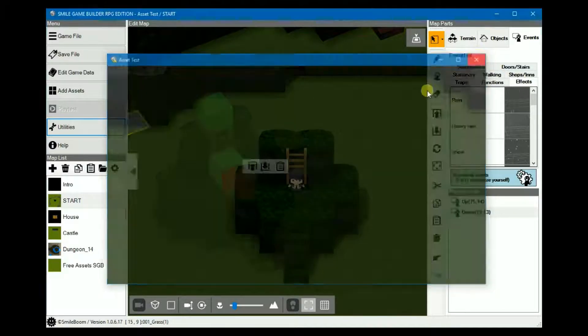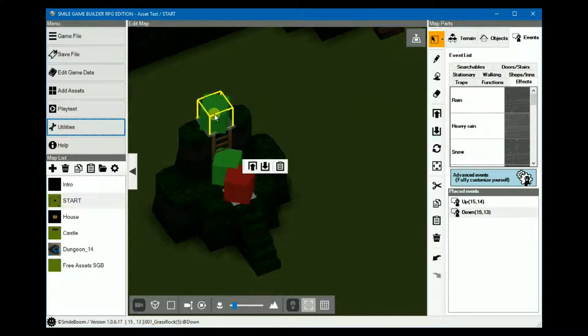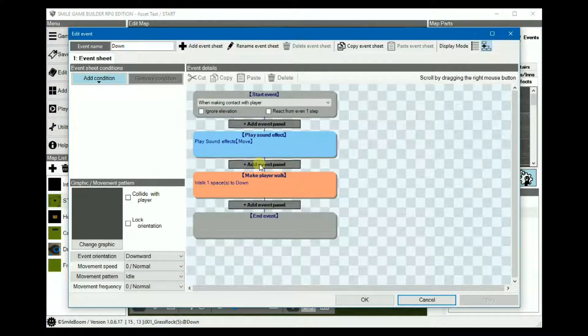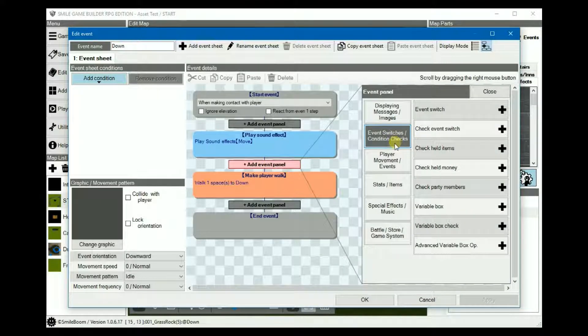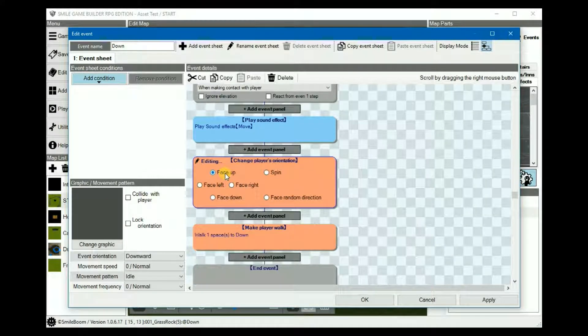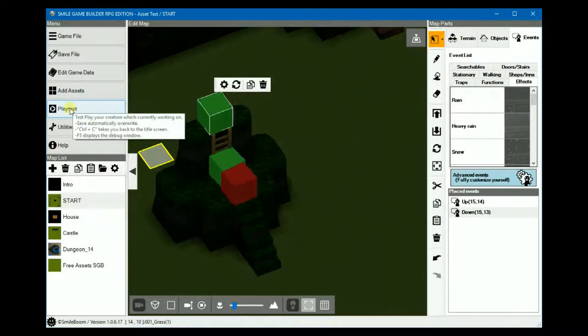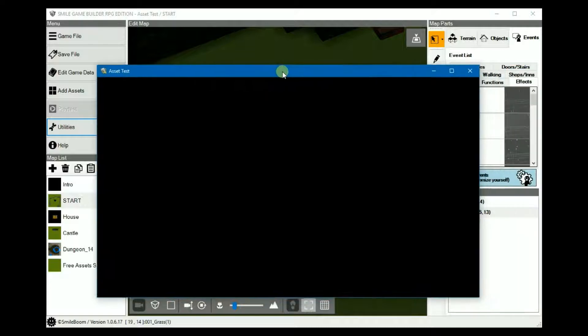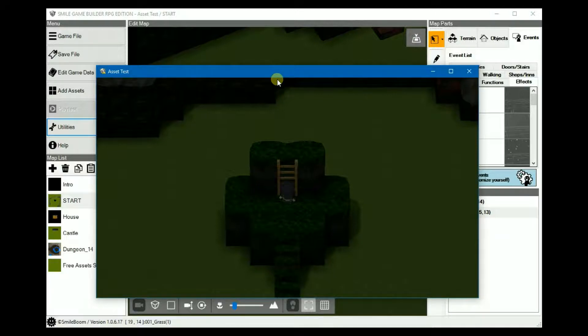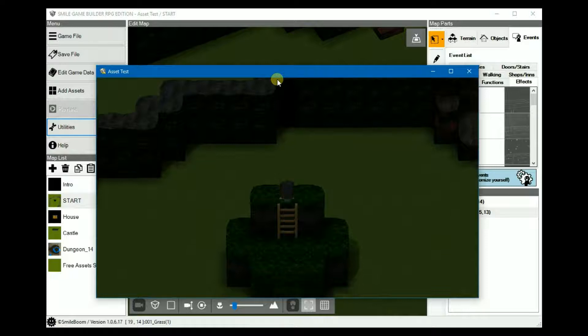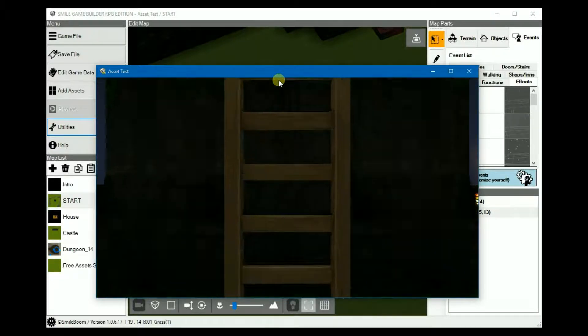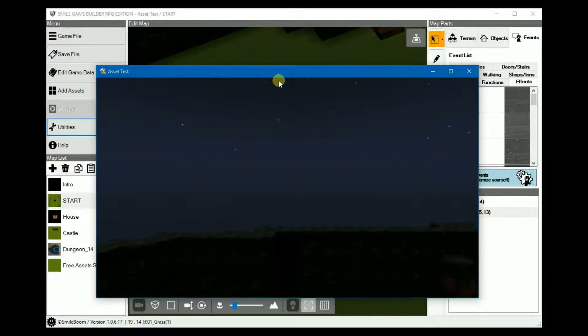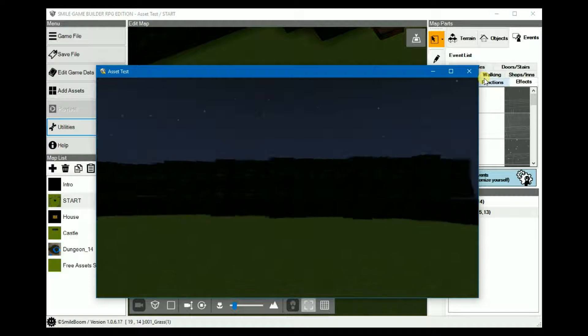So back into the ladder down event, and then we'll change the player's orientation to face up, and then in the make player walk, fix the direction, checked, playtest again, and then in first person.